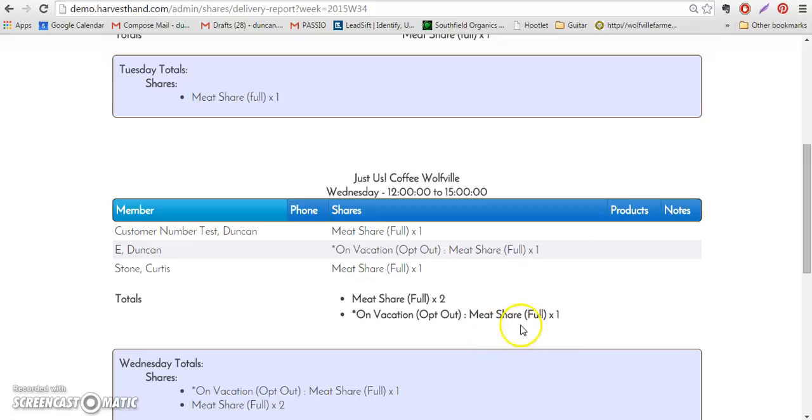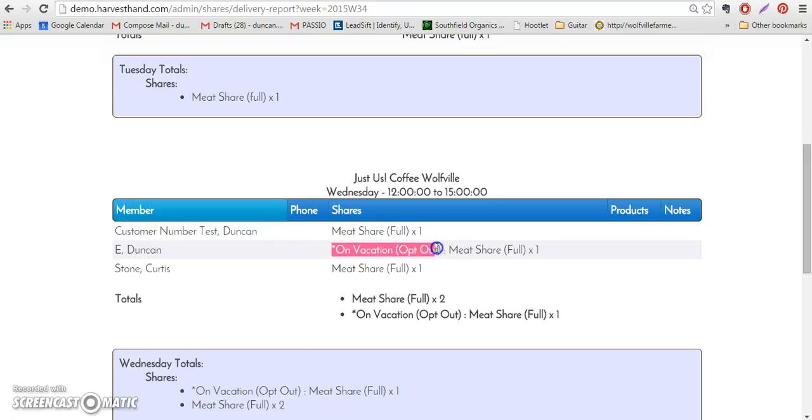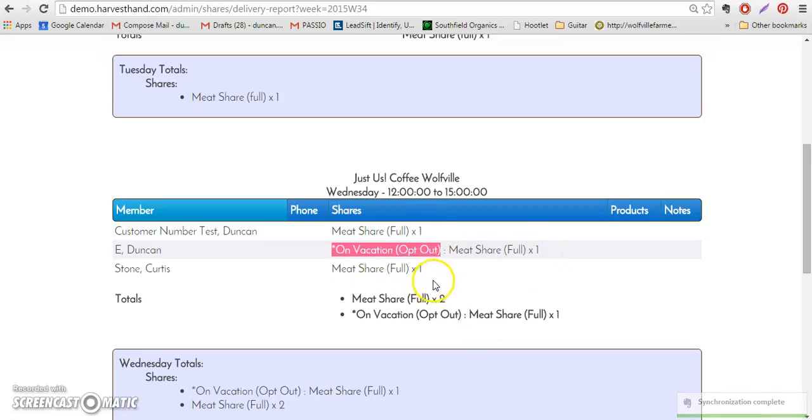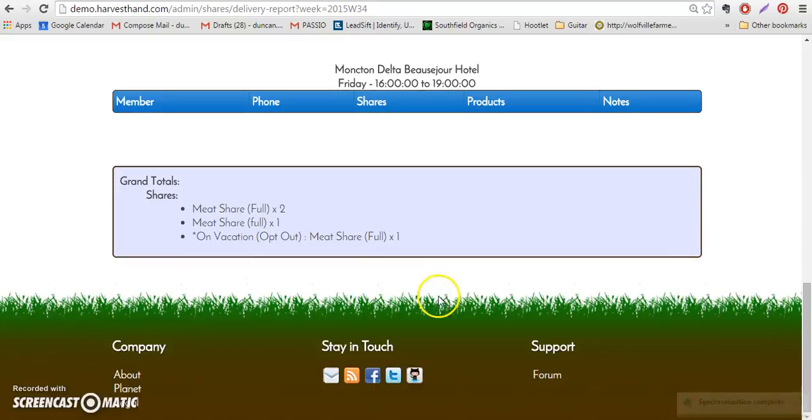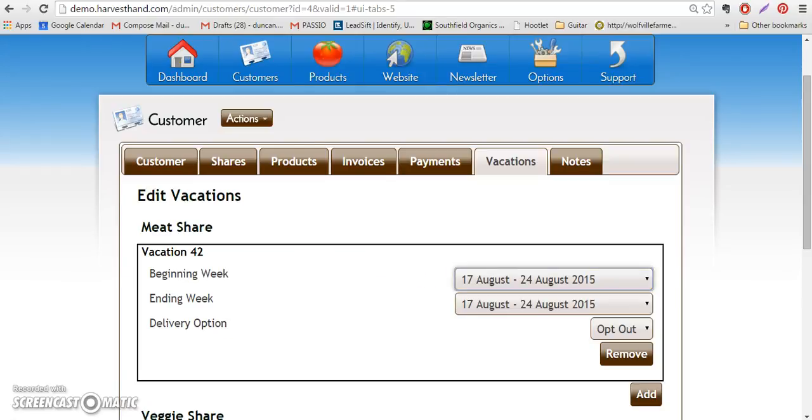So that the totals are already separated. And you can also see here that customer Duncan E has an opt-out vacation week for his meat share during this week.